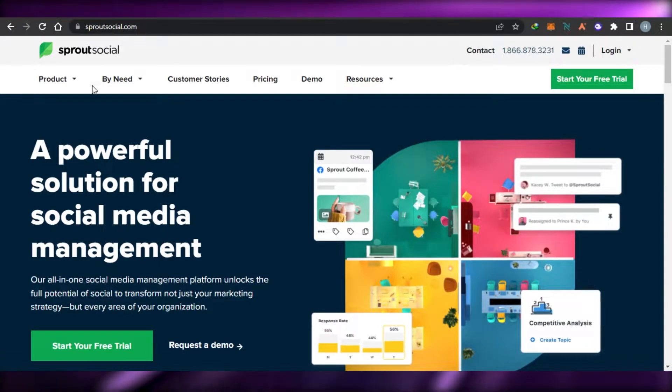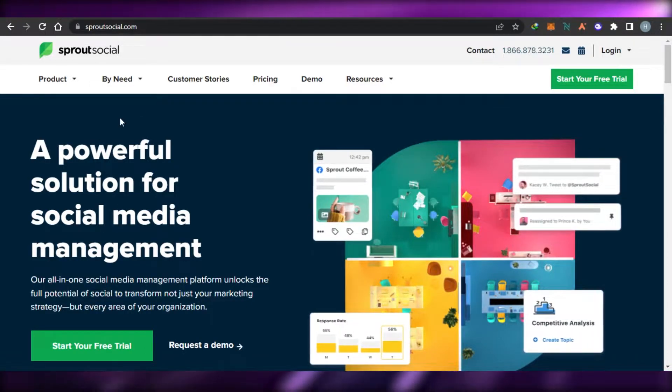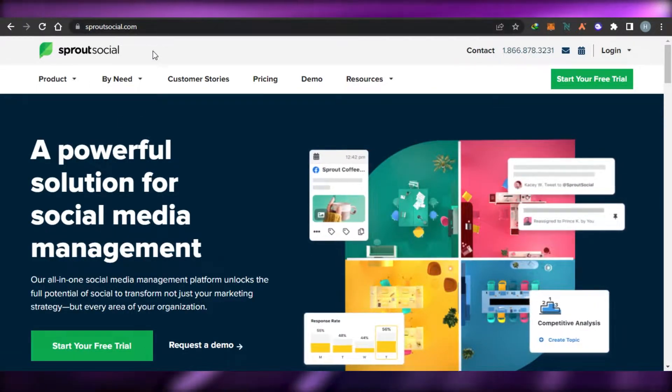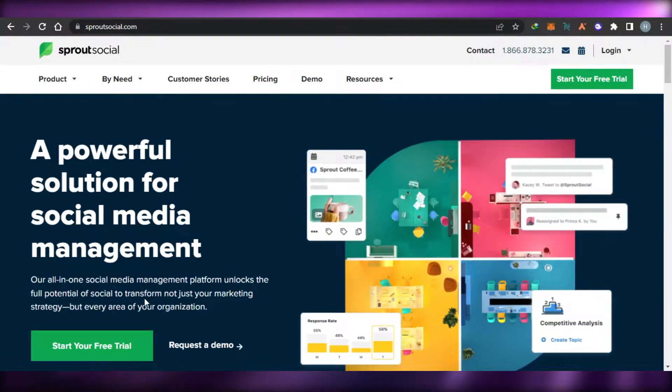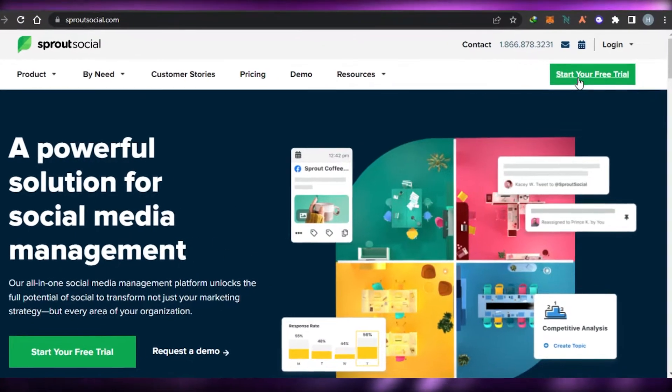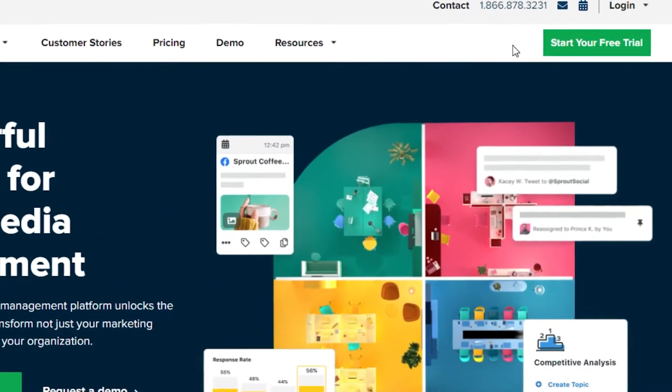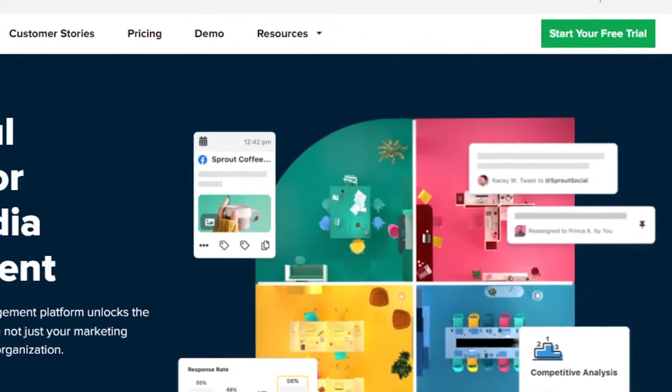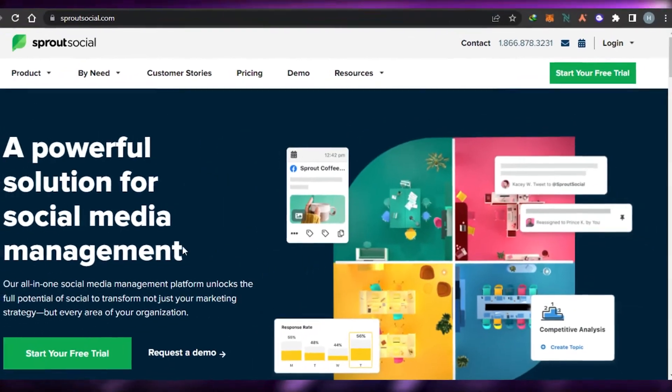How to sign up for Sprout Social? Simply go to sproutsocial.com and on this platform right here, you can simply go ahead and start your free trial for any of the plans available.